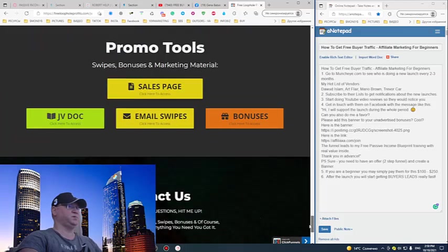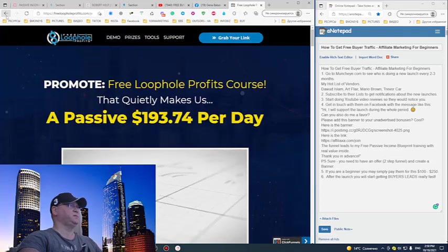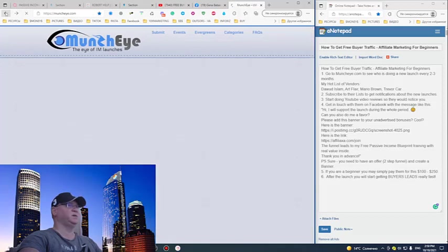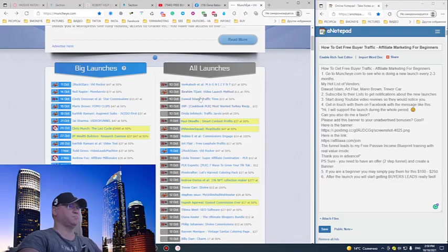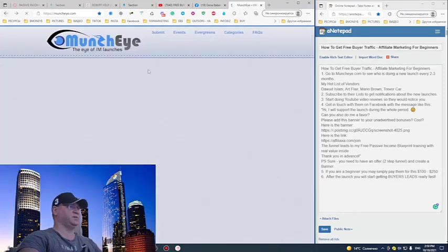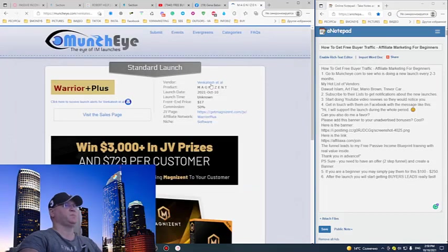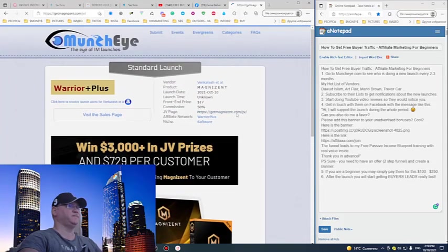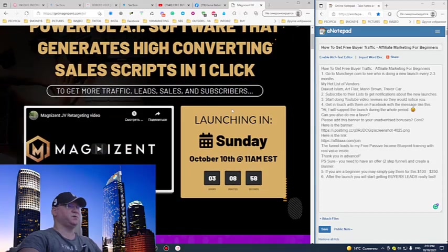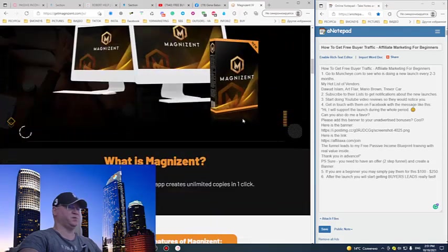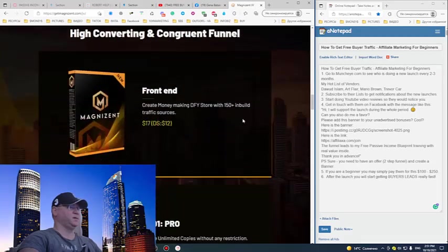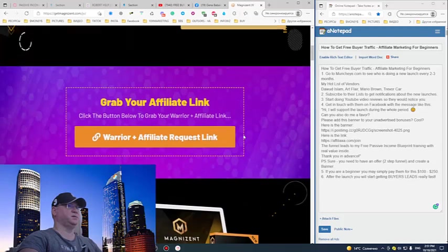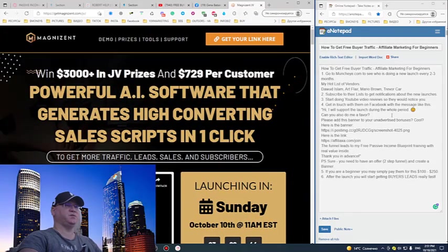Let's check Art Flair for example - he should have this feature on his JV page. I recommend I highly recommend you to start from people who are doing these launches and offer to subscribe to their list. This will be the JV list, so just click and find it. We need this because they will usually notify you about the launch.